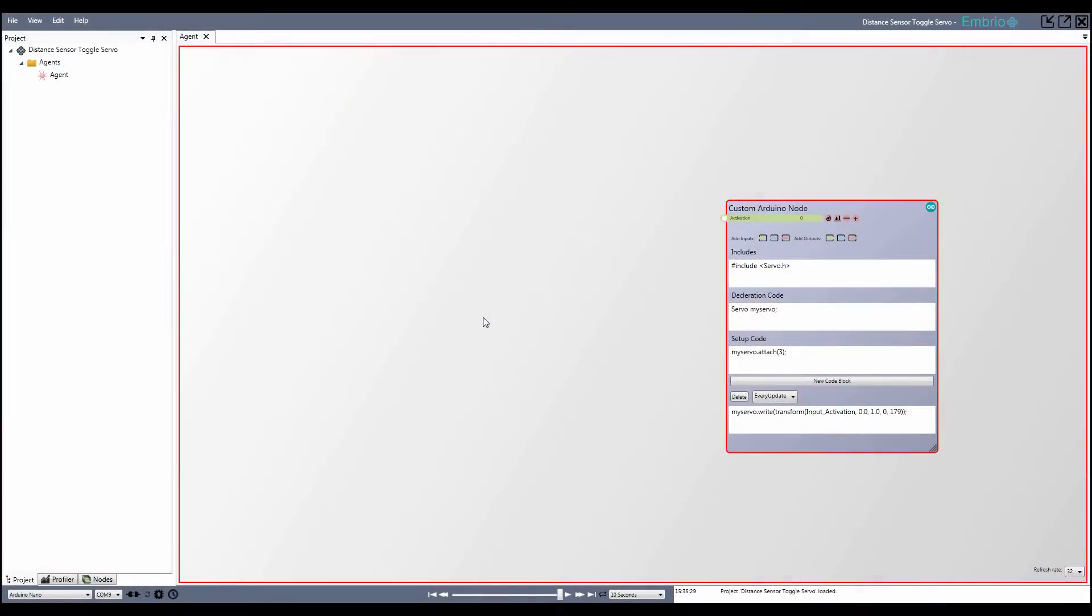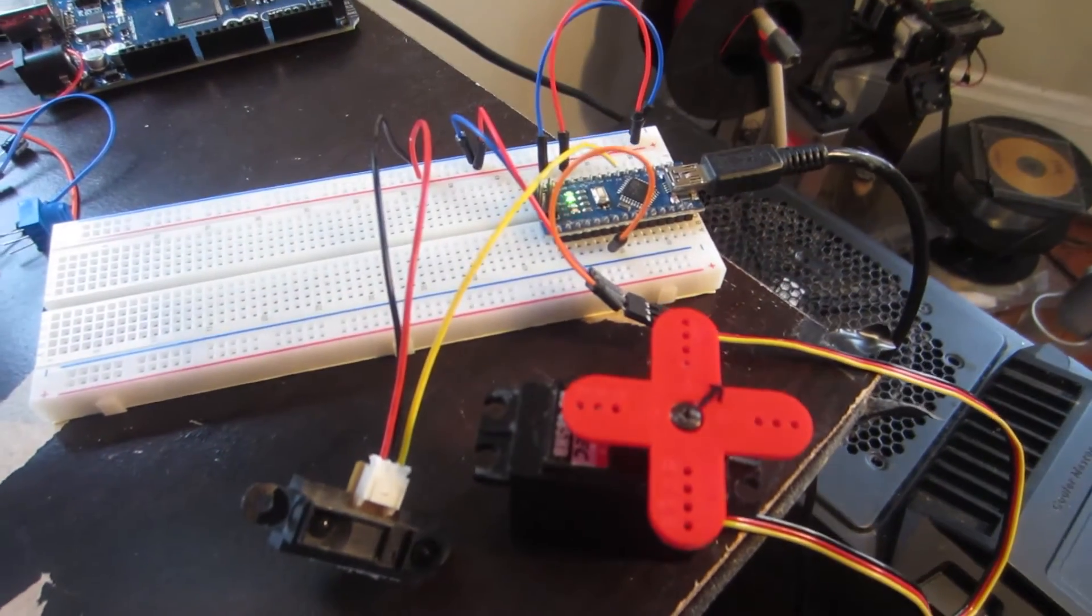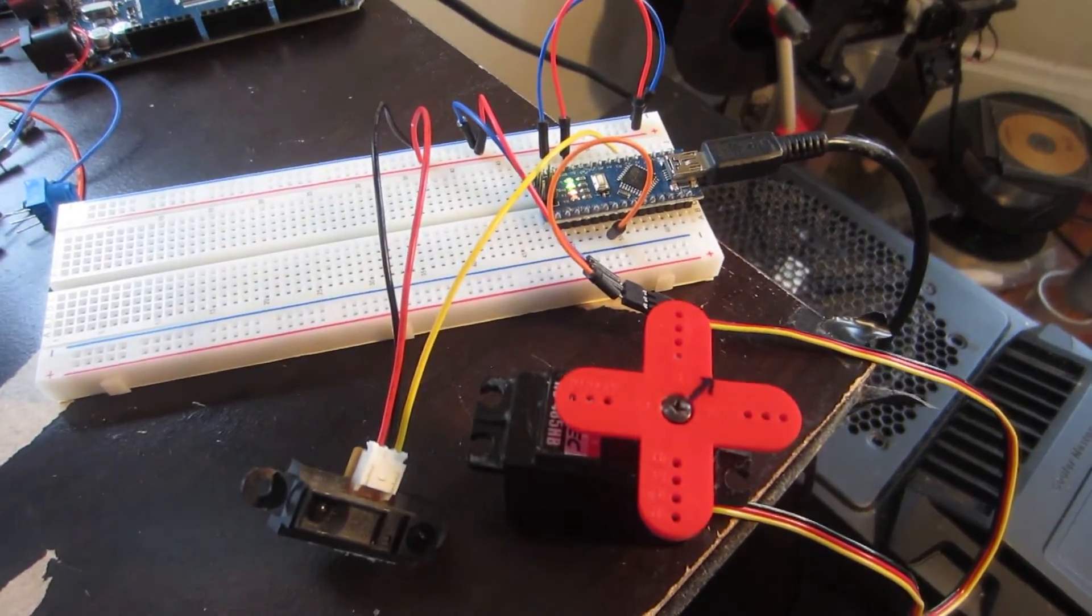Start with the custom Arduino node to control a servo that was set up in the servo example. I also have the distance sensor plugged into my breadboard.